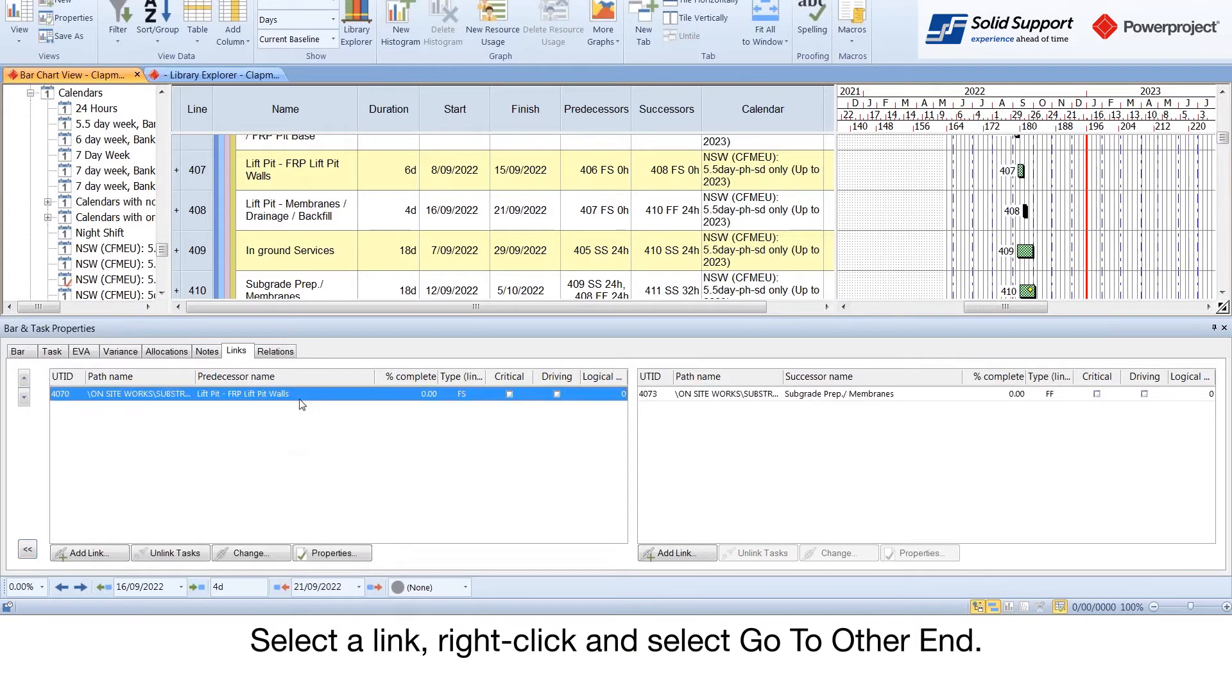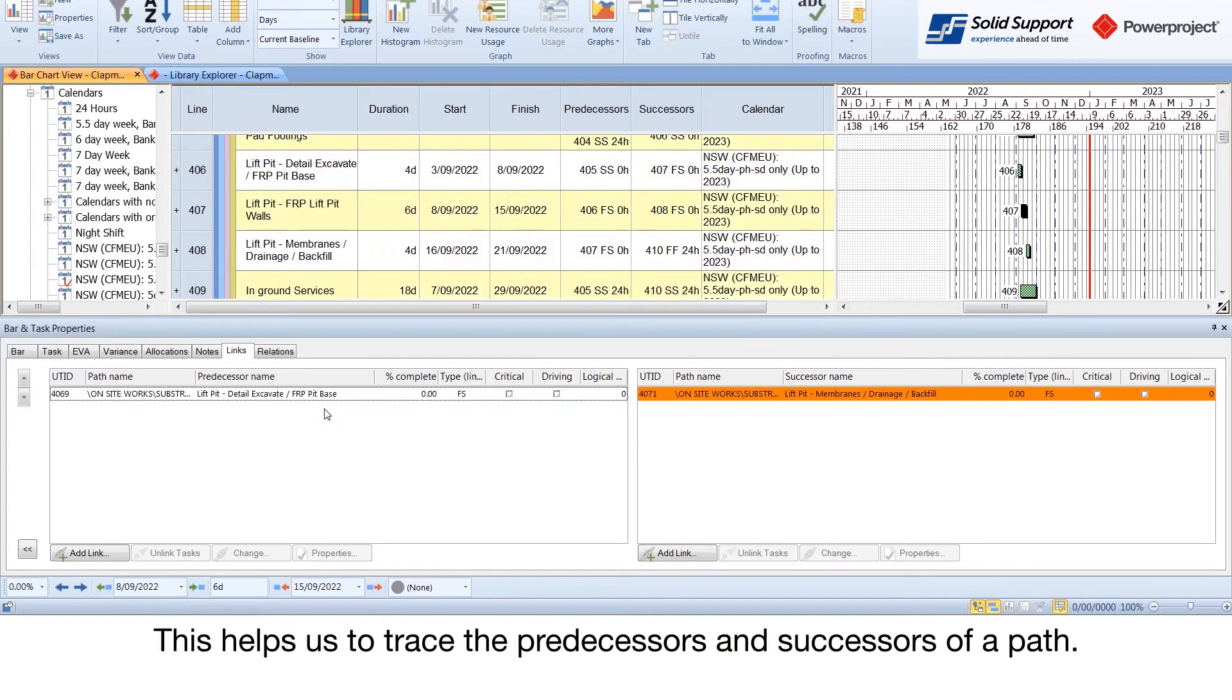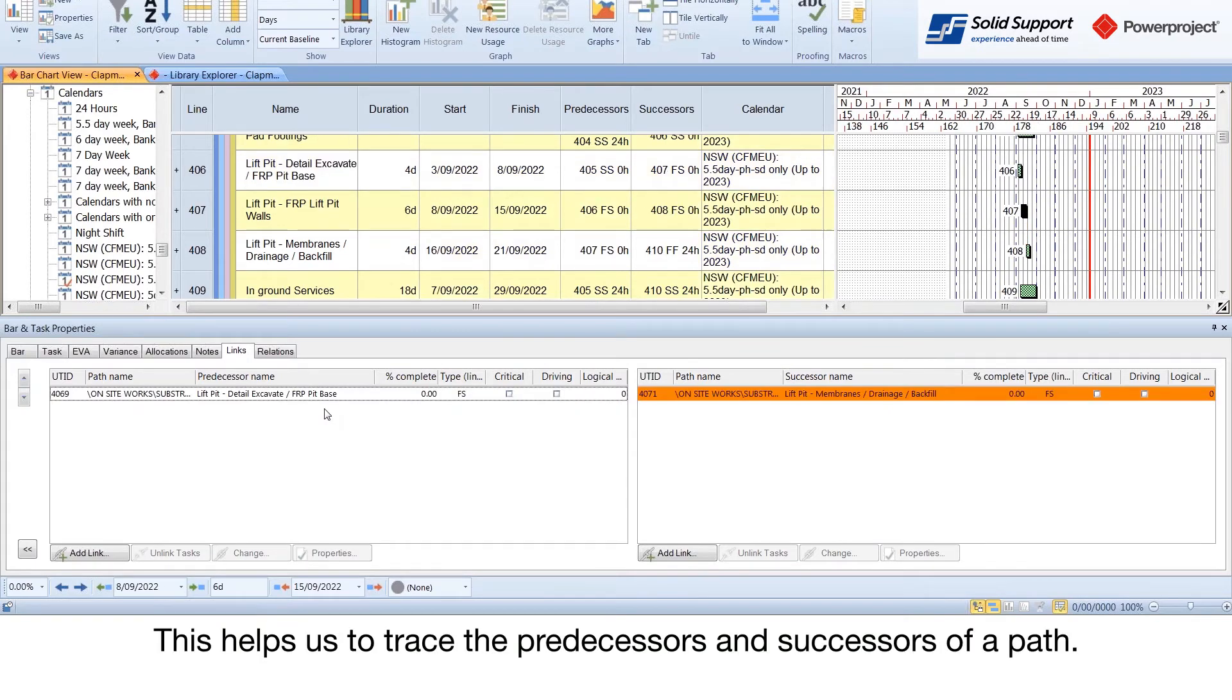Select a link, right-click and select go to other end. This helps us to trace the predecessors and successors of a path.